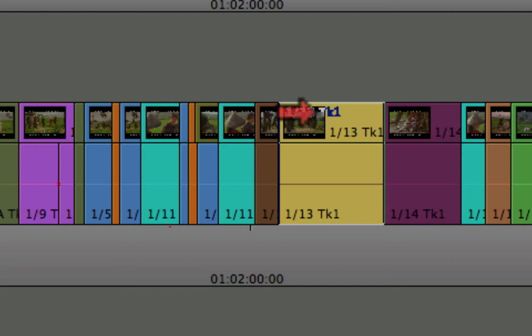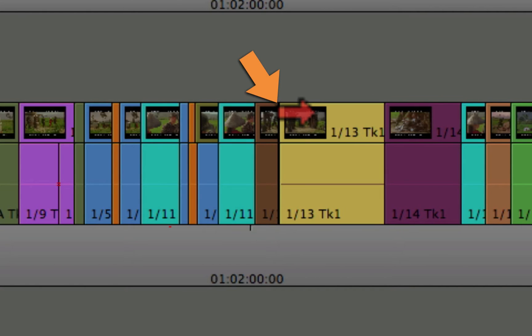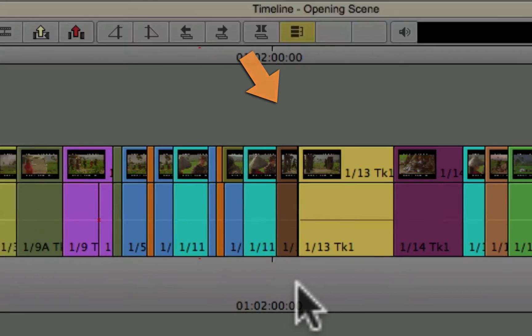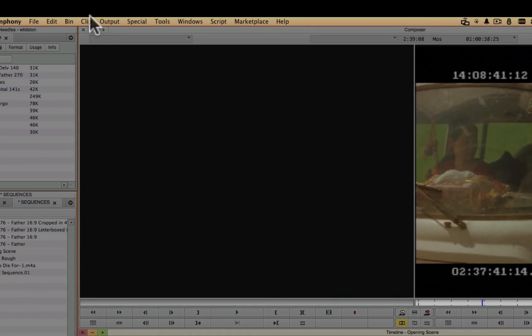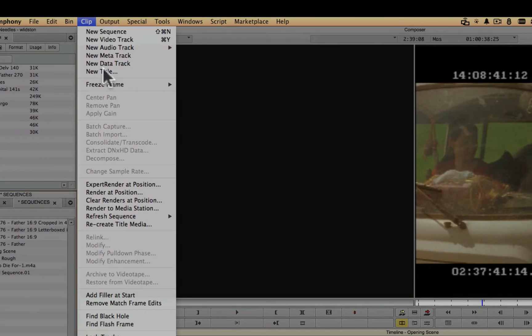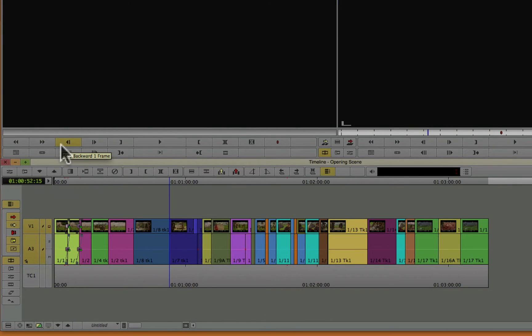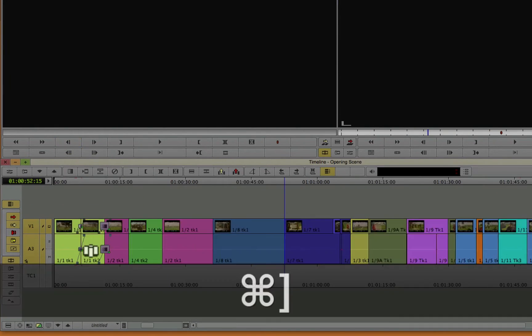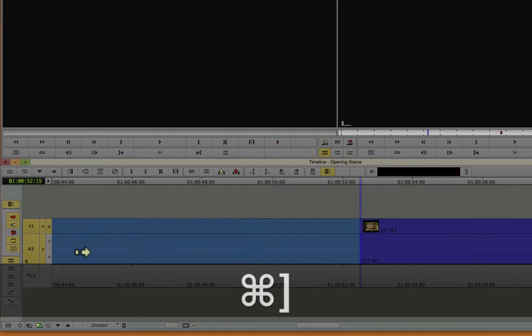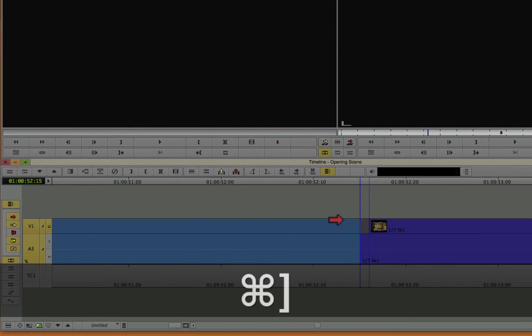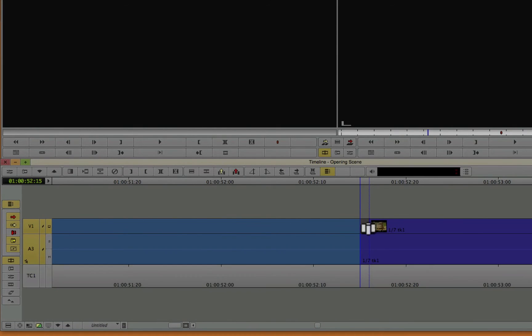And on the left-hand side, you can see where a black hole is being created. So to find those little black holes, you can go to the clip menu and say, find black hole. The video monitor says, bam, there's one right there. Let's zoom in on it. Let's say, all right, let's fix that up. We'll just drag this back.